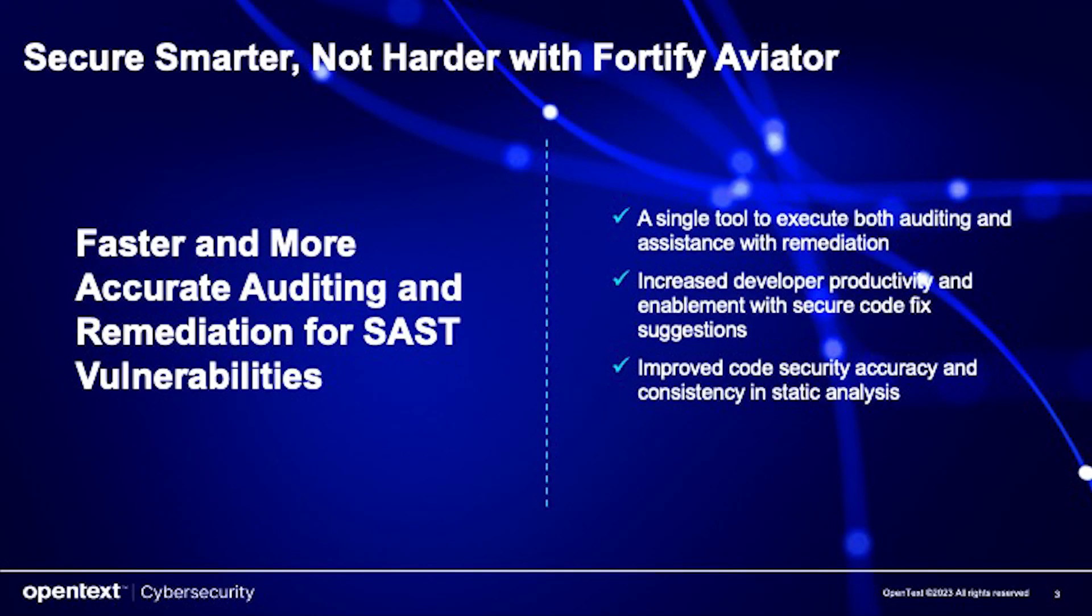Fortify Aviator is set to transform the landscape of application security by making it more accessible, efficient, and developer-friendly. By shredding the security backlog, boosting development productivity, and reducing friction, Fortify Aviator empowers development teams to release secure software faster and with greater confidence.